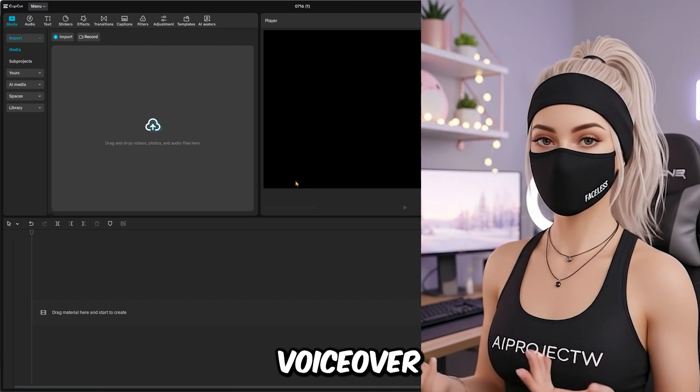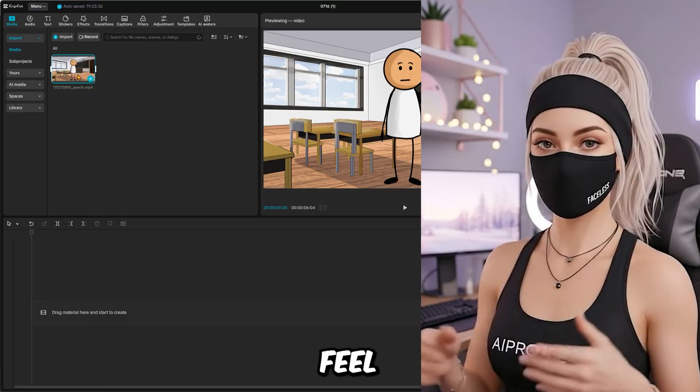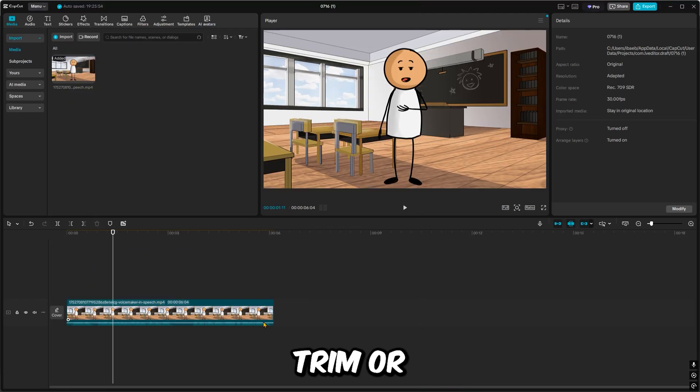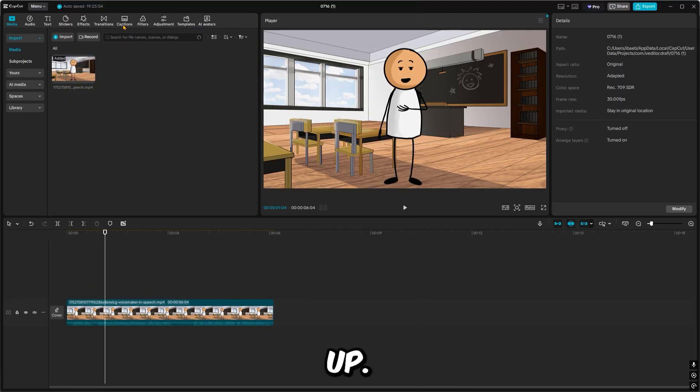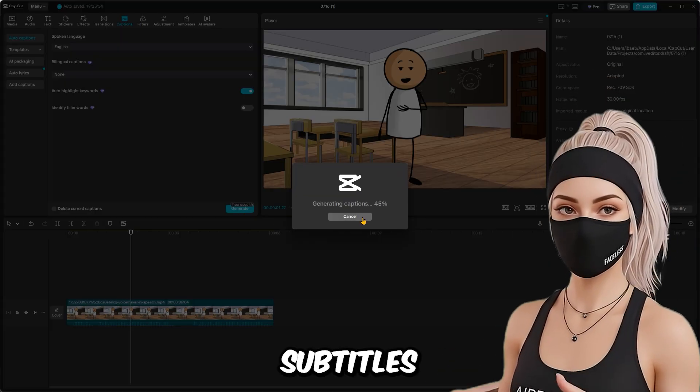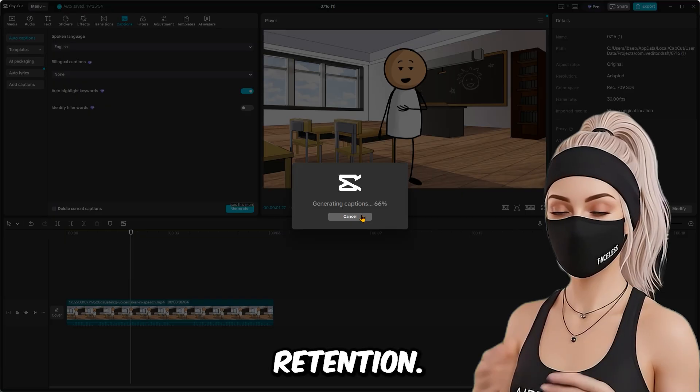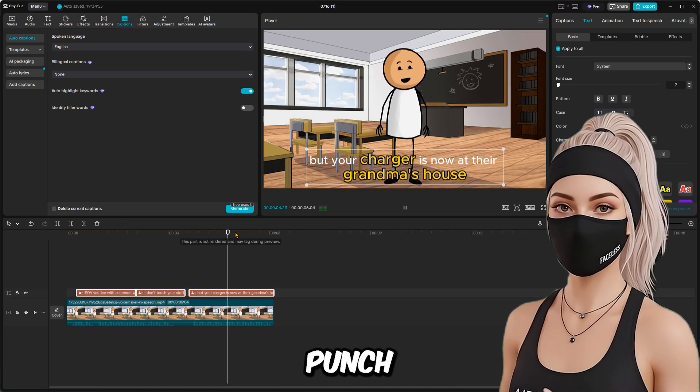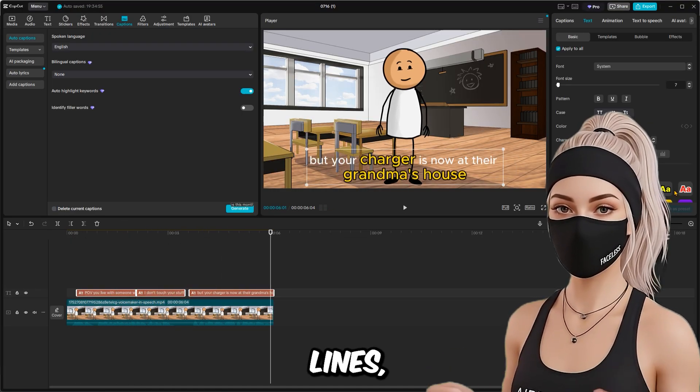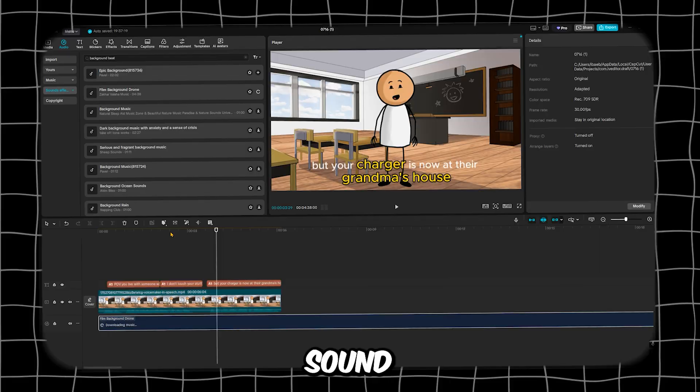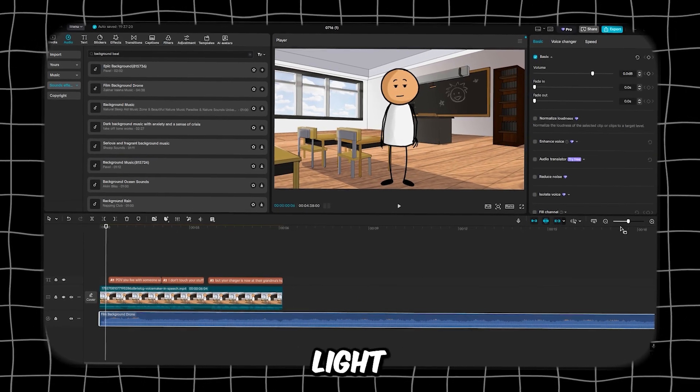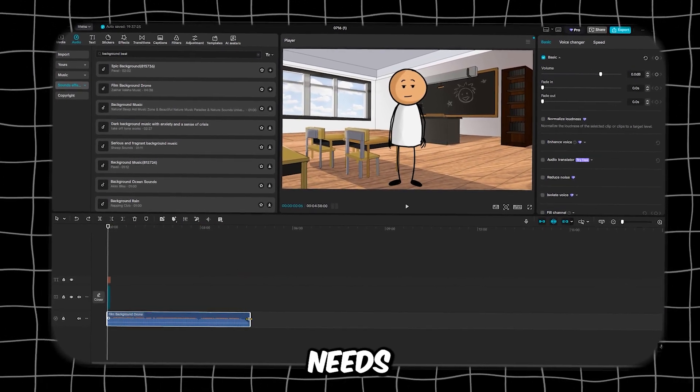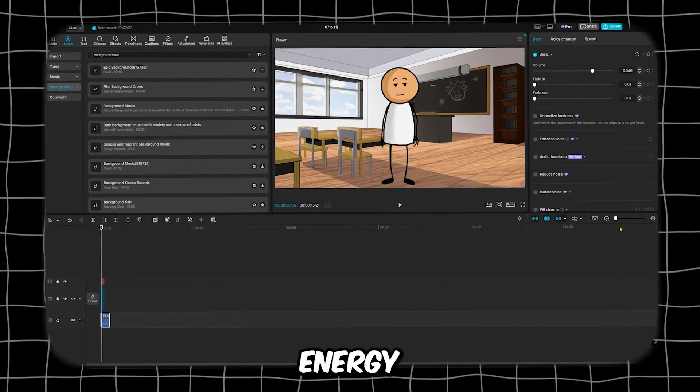If your voiceover and animation feel slightly off, you can trim or nudge them a bit to line up. Add subtitles for better retention. Use bold, animated text for key punchlines. Then drop in sound effects or a light background beat if your skit needs extra energy.